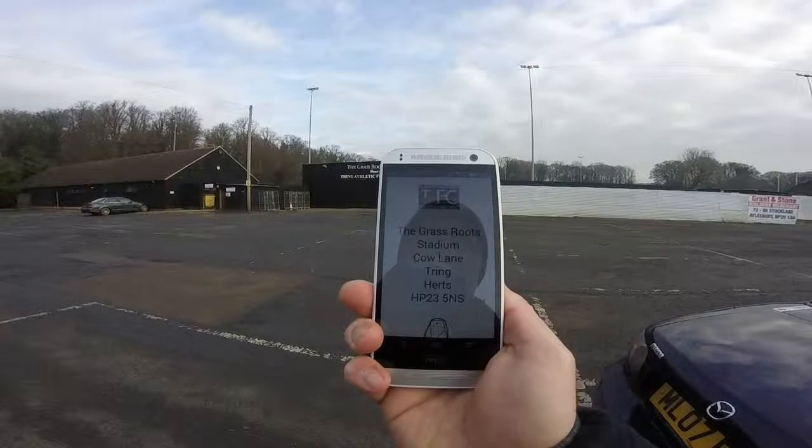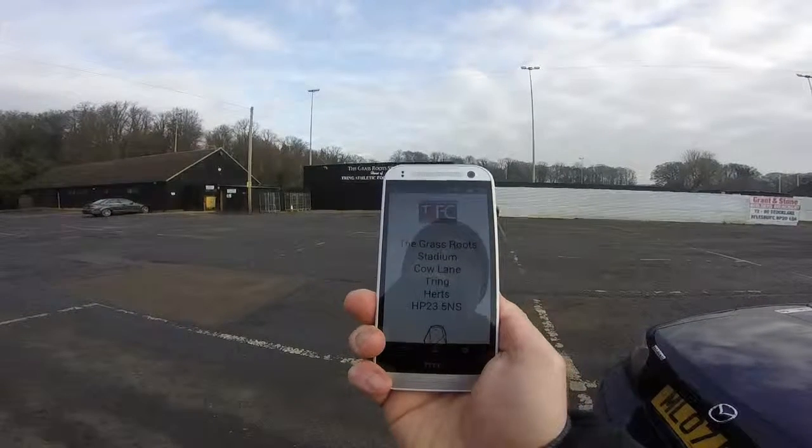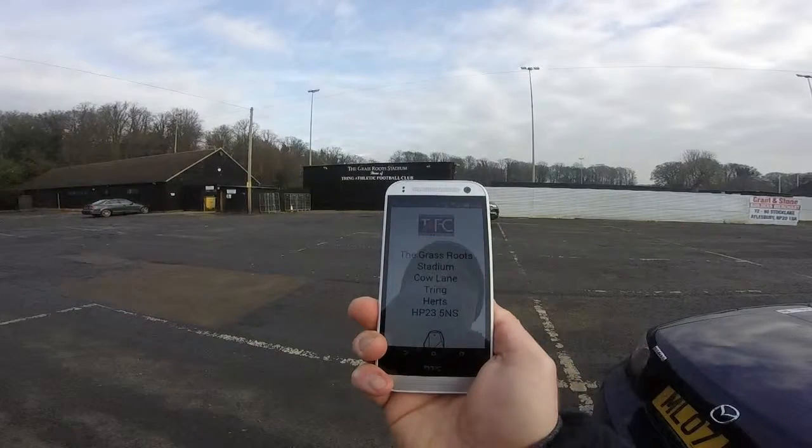Welcome to the second Apps2Life iBeacon video. Today we are at our local non-league football club Tring Athletic and we are going to demonstrate how iBeacons work perfectly in stadiums, but these can quite easily be used in music festivals or other concerts.